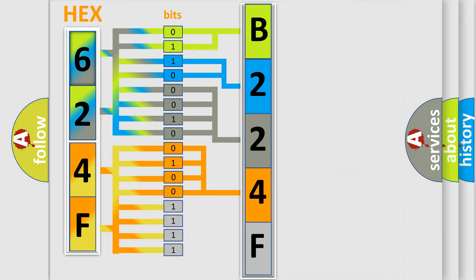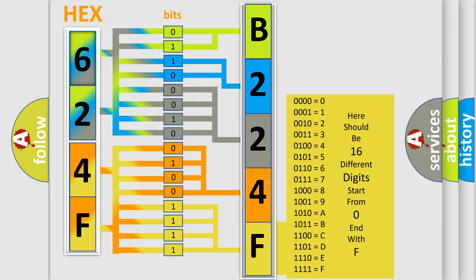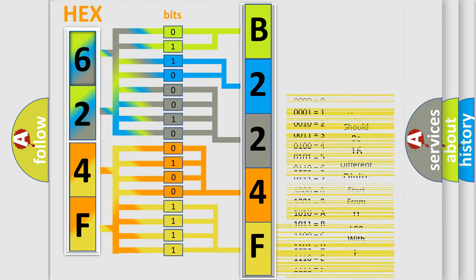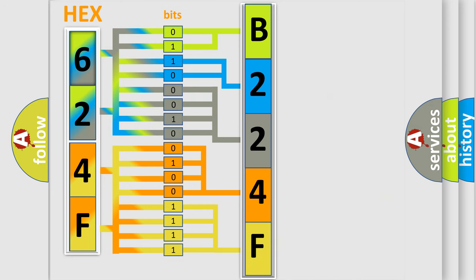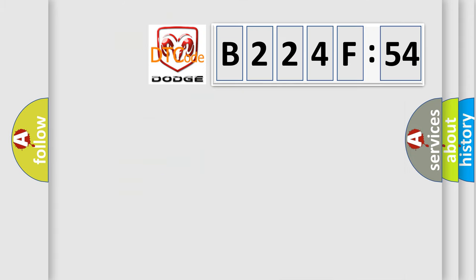A single byte conceals 256 possible combinations. We now know in what way the diagnostic tool translates the received information into a more comprehensible format. The number itself does not make sense to us if we cannot assign information about what it actually expresses. So, what does the diagnostic trouble code B224F54 interpret specifically?